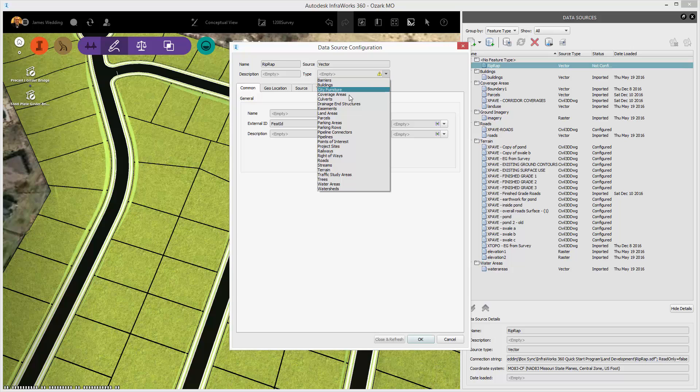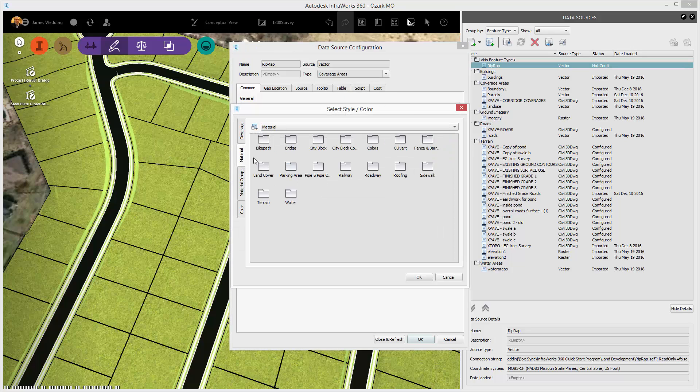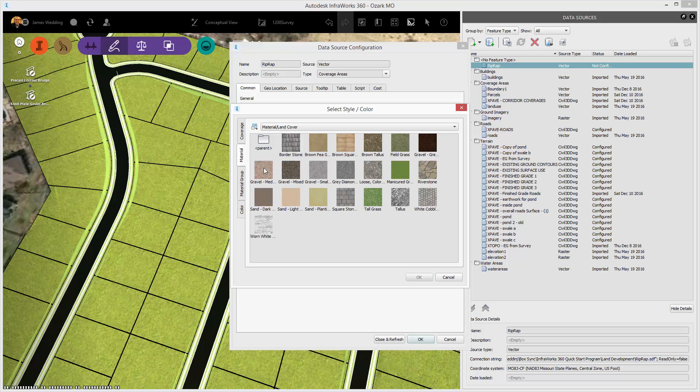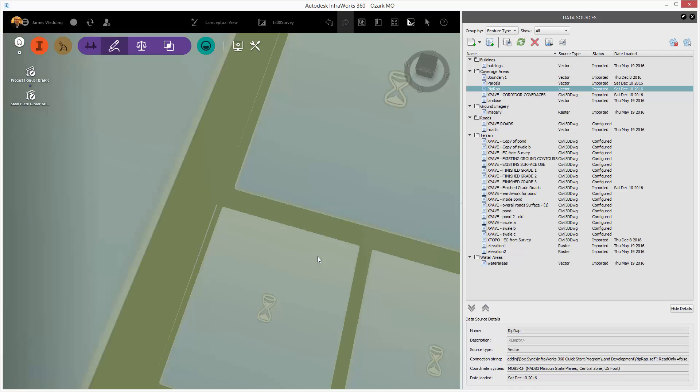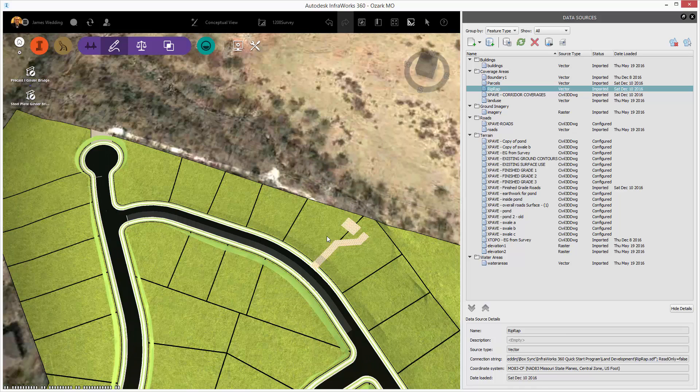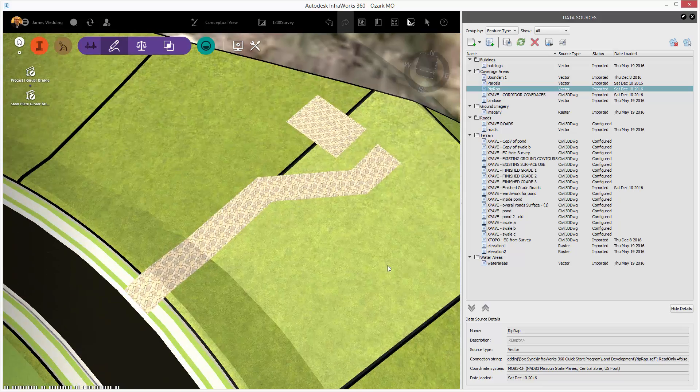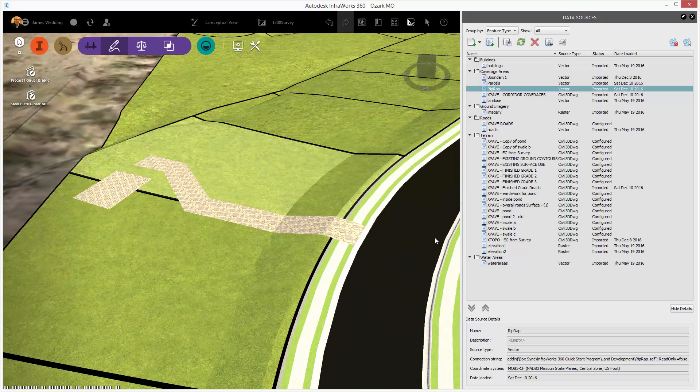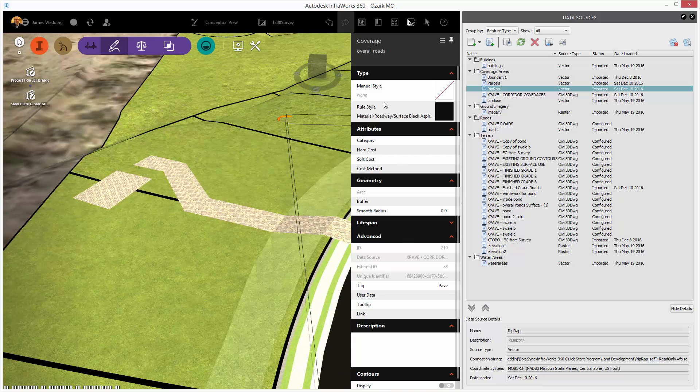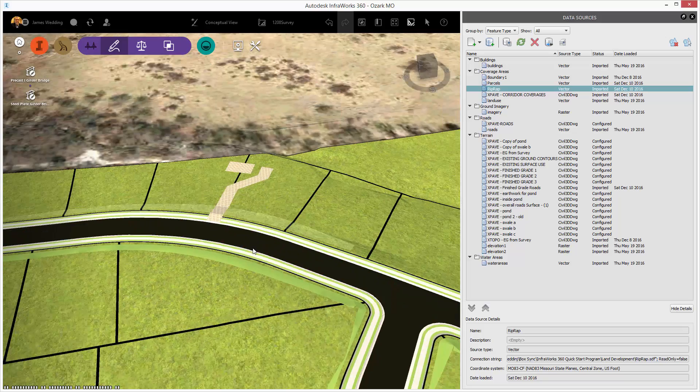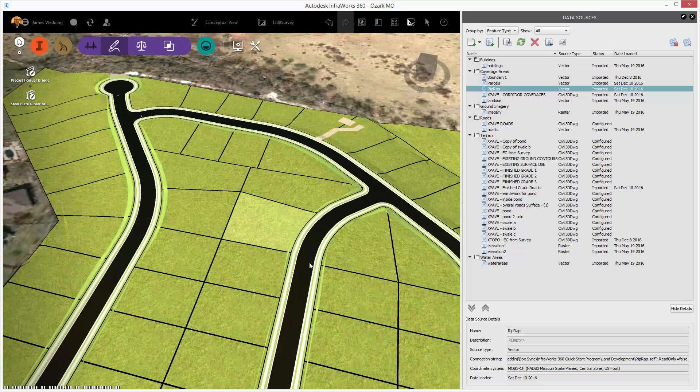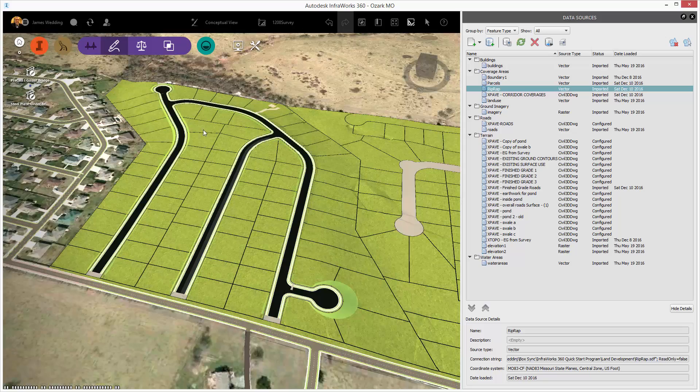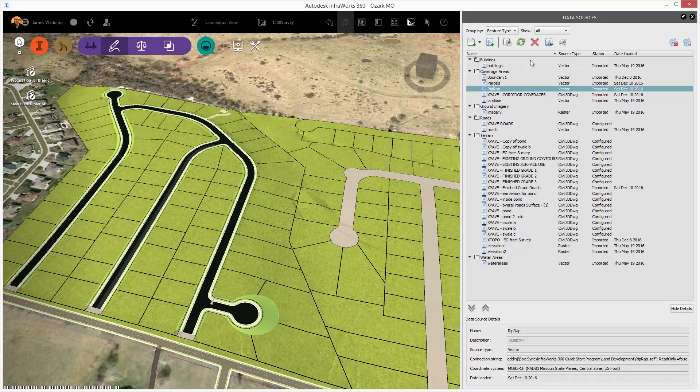The last piece is that hatching. Again, it's an SDF we're going to bring in as an Infoworks 360 coverage, and I'm going to assign a material using the land cover area, and then I think Riverstone in this case, or Talus. Take your pick. Remember, you can change the style later if you need to. Close and Refresh, and now I've got a very powerful exhibit right in Infoworks showing my lot layout, my design surface, my roads and parcels, as well as that riprap area. And I can keep adding to it. But this is a quick way to really show off your Civil 3D design in Infoworks 360.